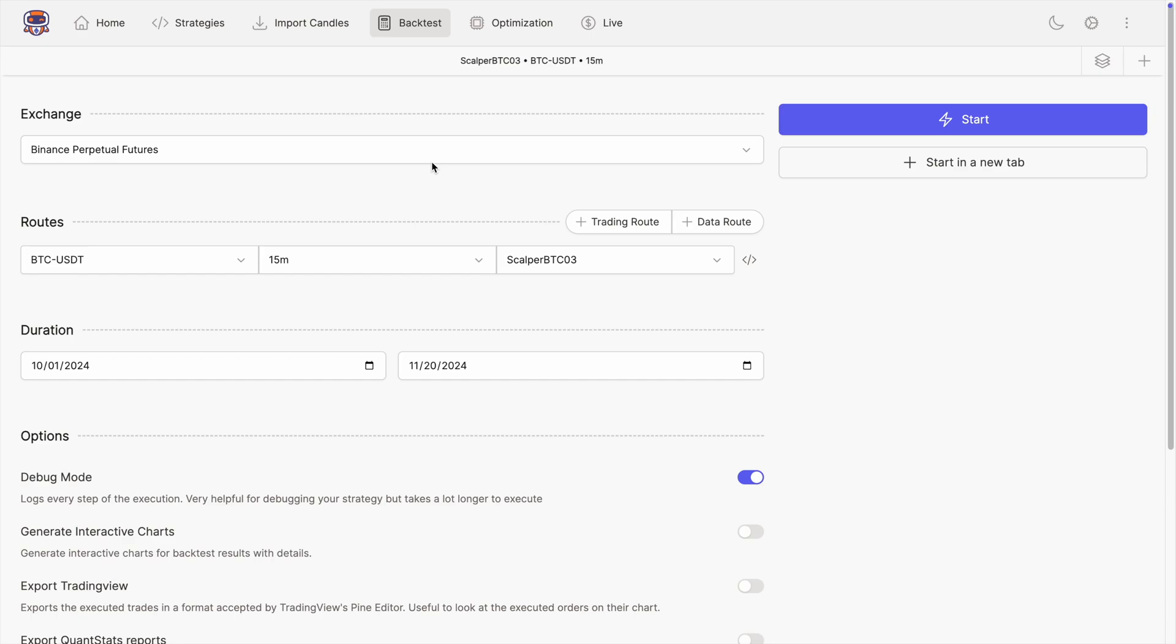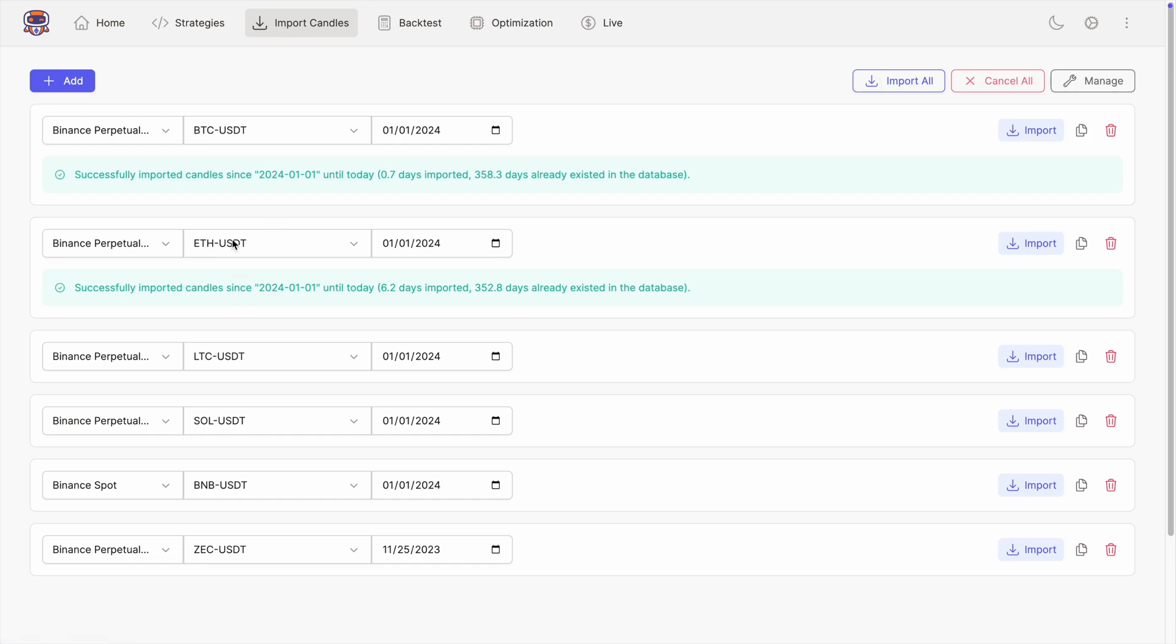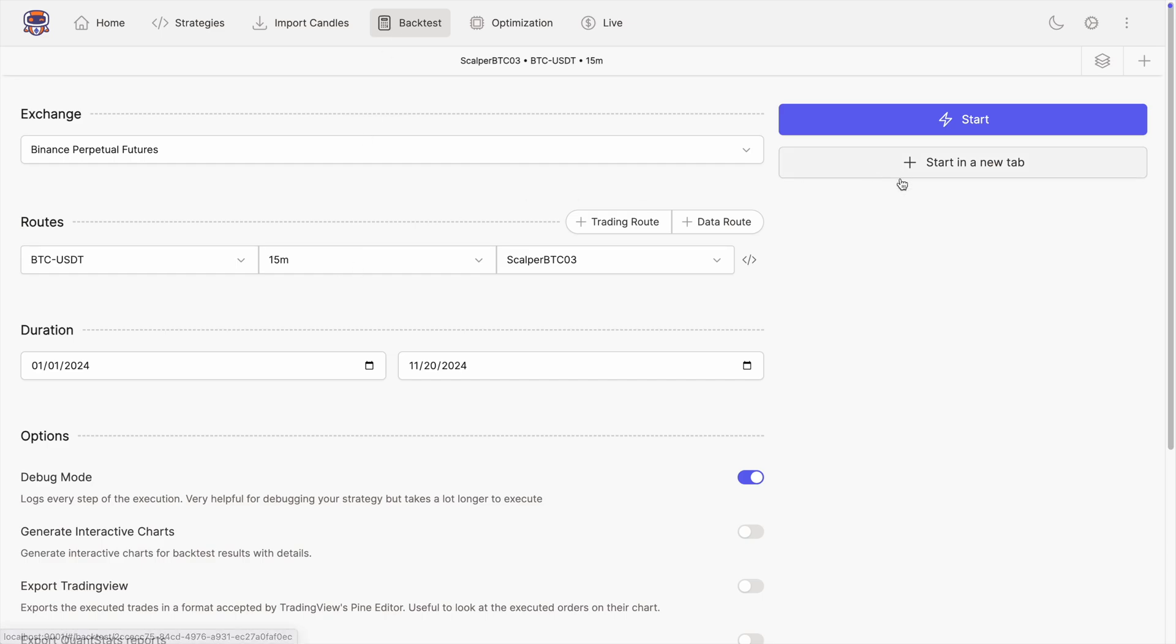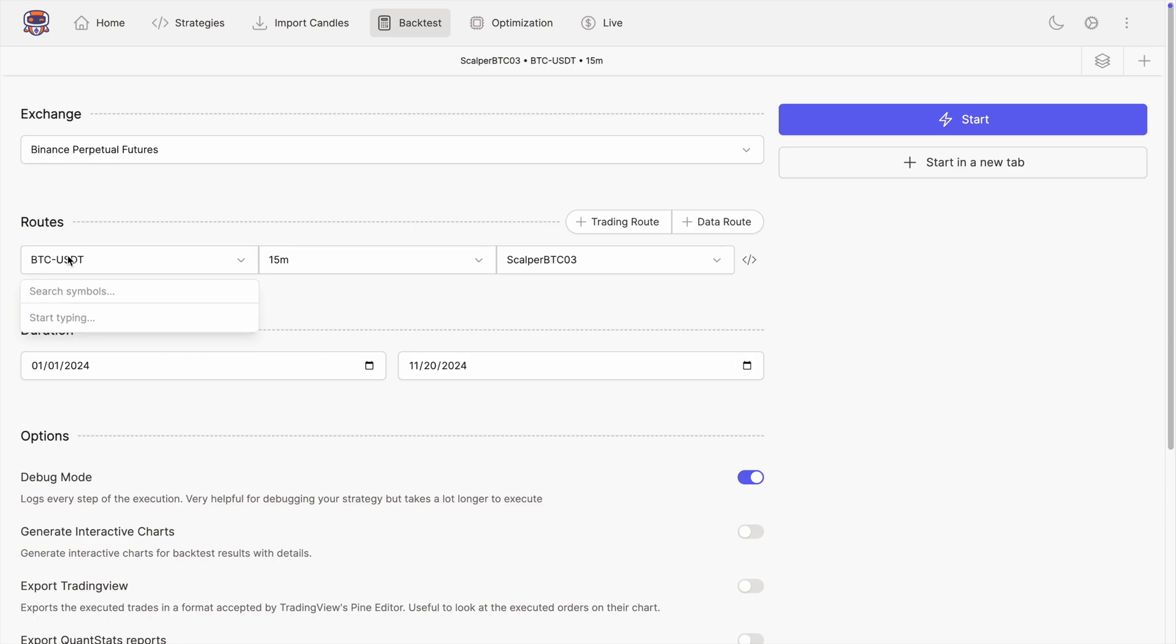The next feature I added may seem really little but trust me it is really important. Raise your hand if in the beginning when working with Jesse you thought to yourself, okay I want to start a backtest since the beginning of this year, so I need to import the data since the same date. Then you started the backtest but you got an error saying that you don't have enough candles. Why is that? Well, it's because yes you imported candles, but if the beginning date of your backtest is since the beginning of the year, you also need warm-up candles. That means you need to import candles since a bit earlier, and it's really confusing.